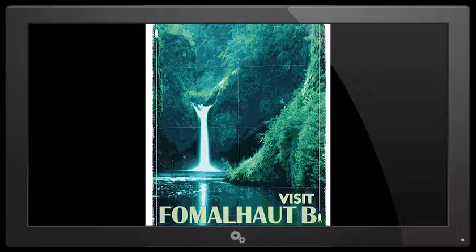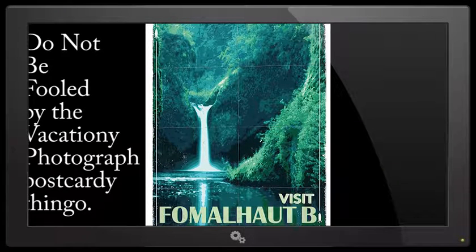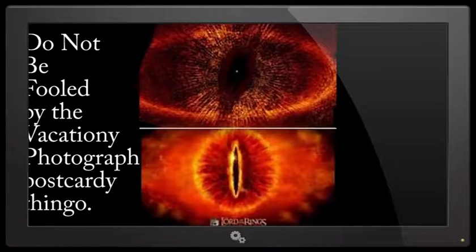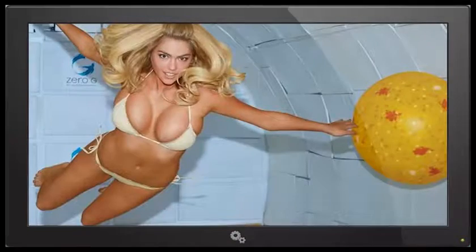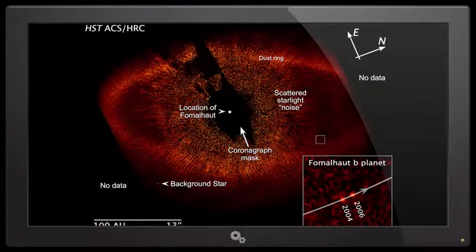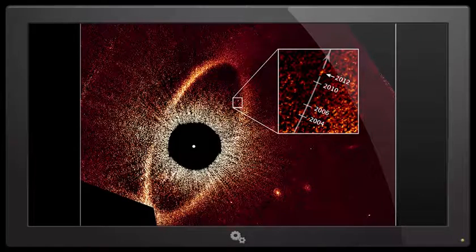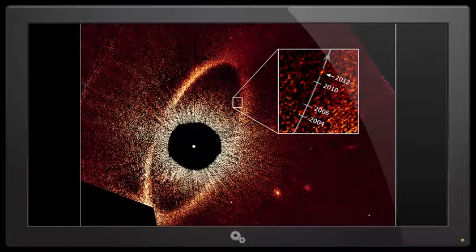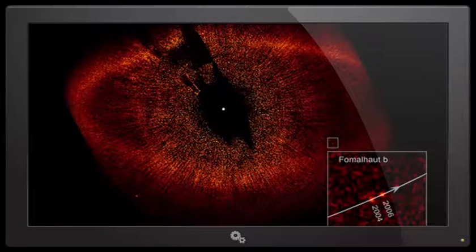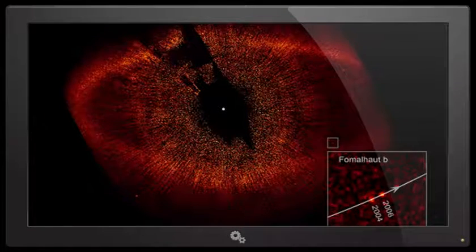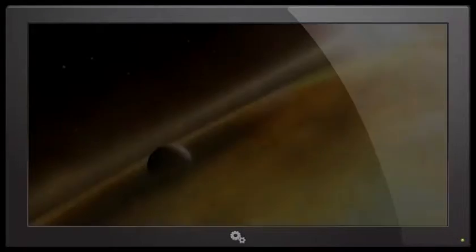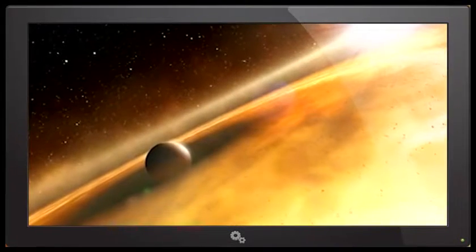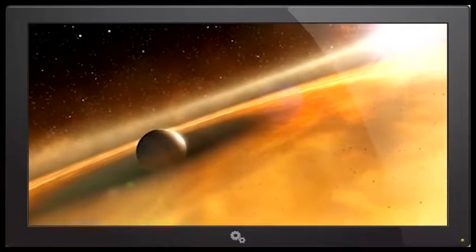I'm gonna guess Fomalhaut B. Oh don't be fooled by the vacationy picture, I'm sure it's a lot more evil than that. Space boobies, space buns, space ball. Fomalhaut B, the evil solar system, the solar system of Sauron. Fomalhaut B, by far the evilest of stars and planets that we know of, just because it looks like Sauron.